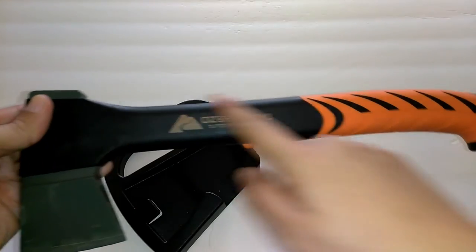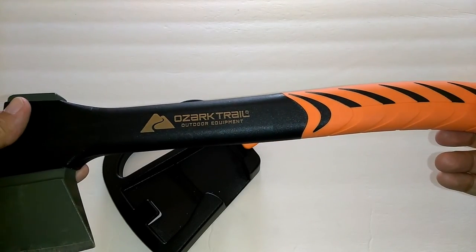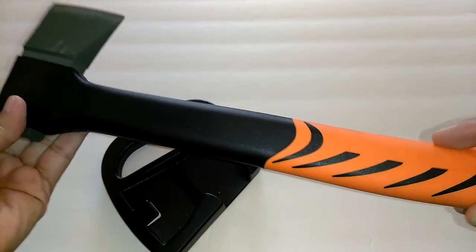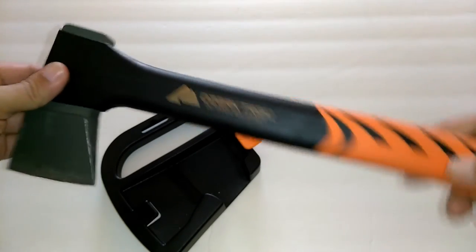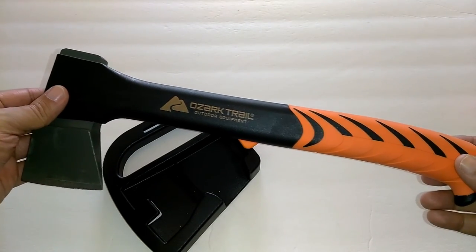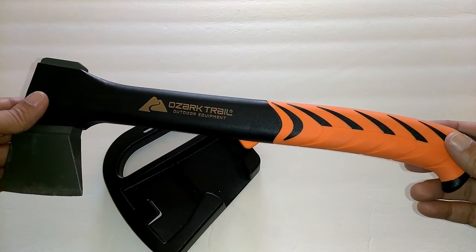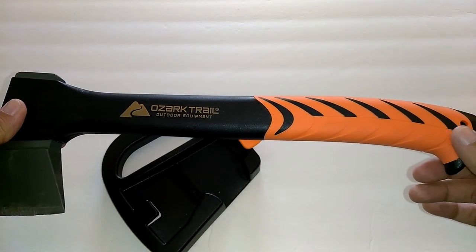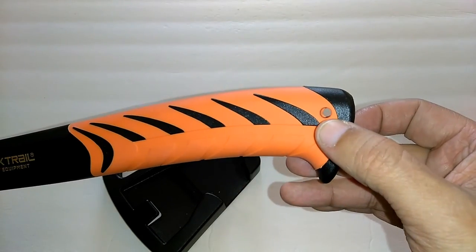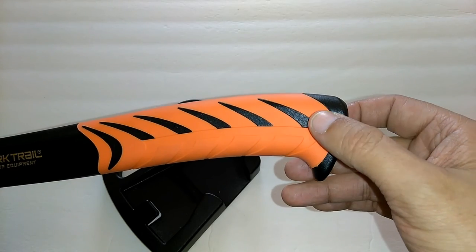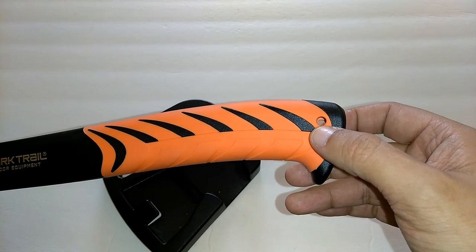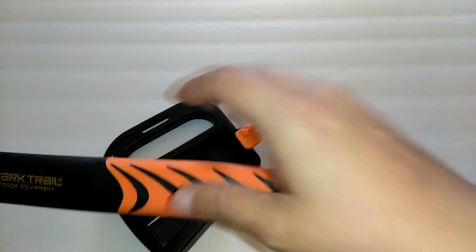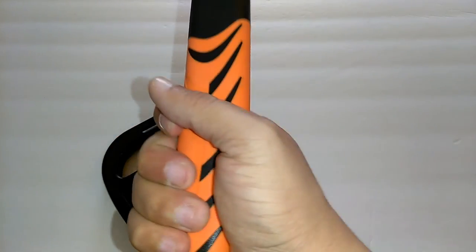The axe length is 14 inches. As you can tell, this resembles the Fiskars axe, and also the Gerber axe. This axe is made in India. It has an eyelet hole that you could put a cord through, a paracord through, and wrap it around your wrist.